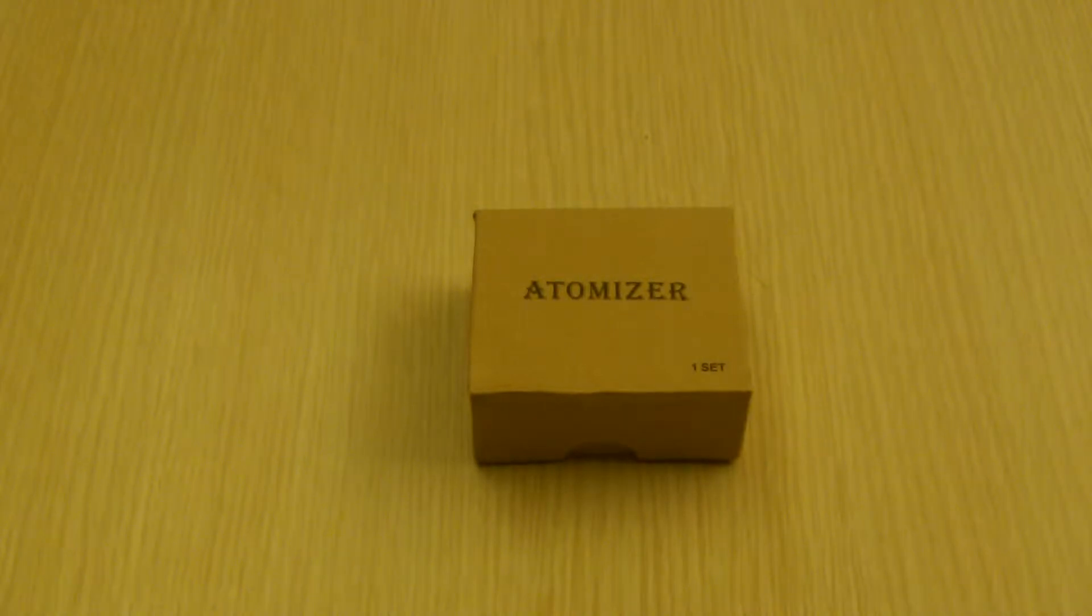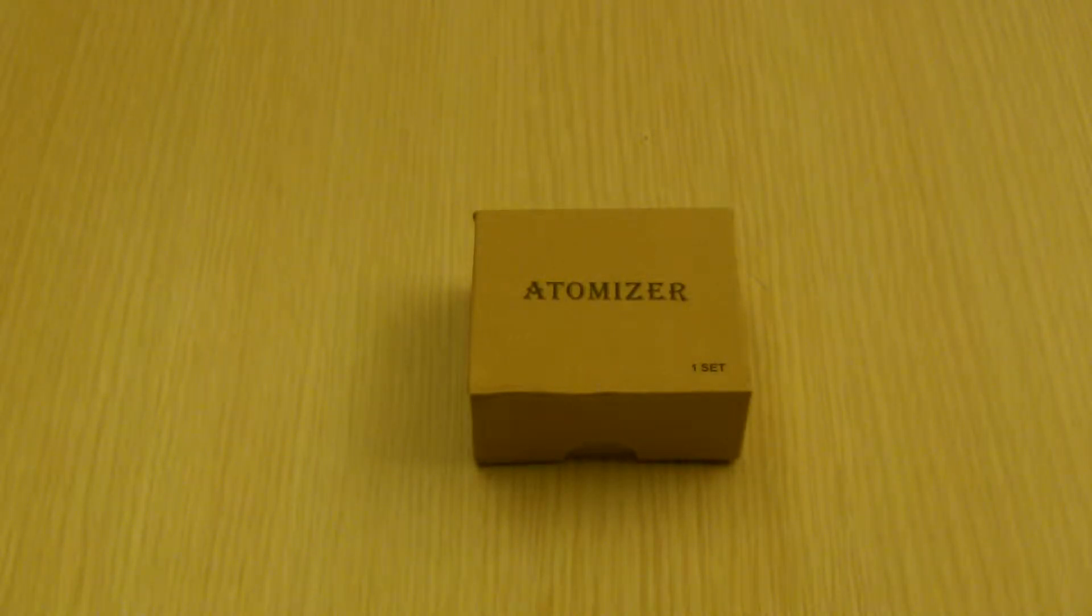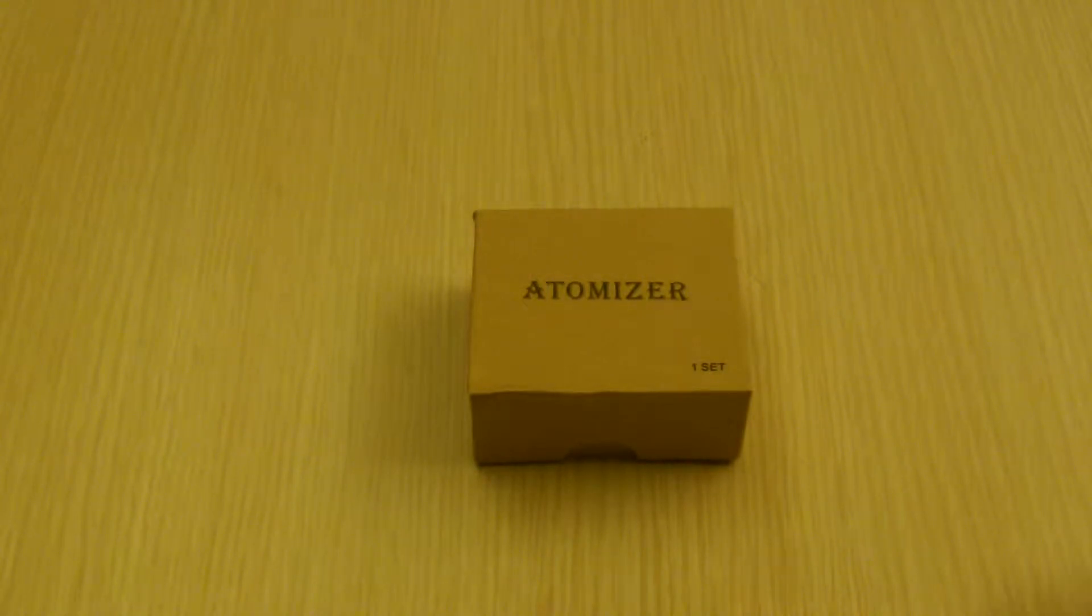Hello YouTube, KingStrikeBuy here with yet another product review of the Paradigm Magma Atomizer.